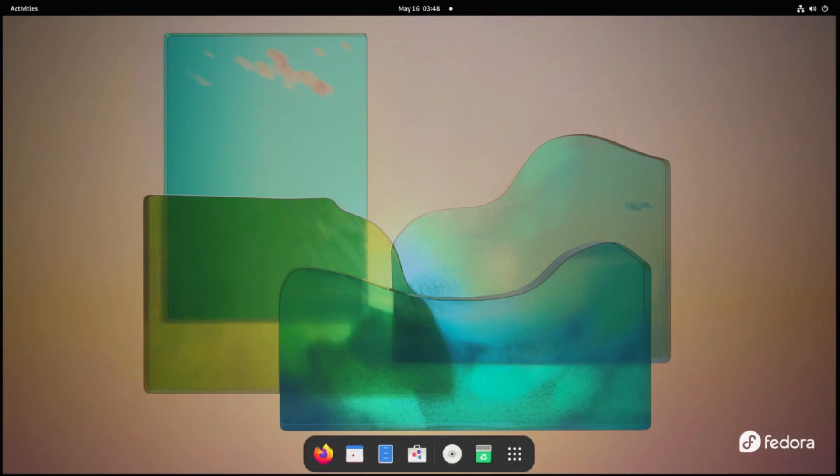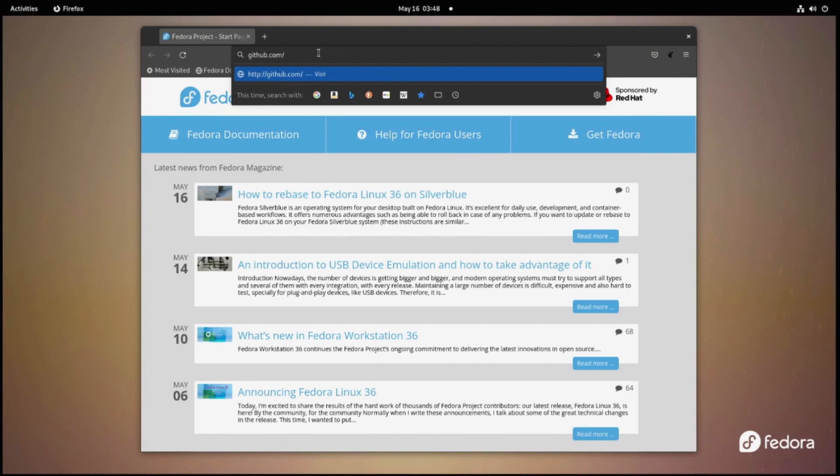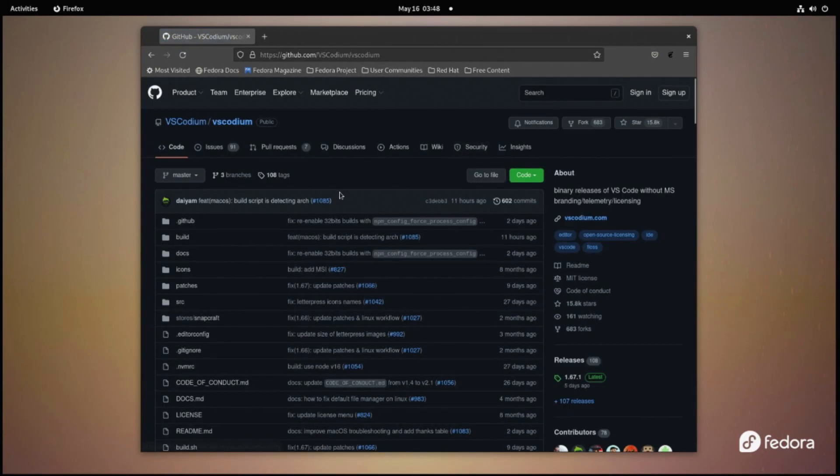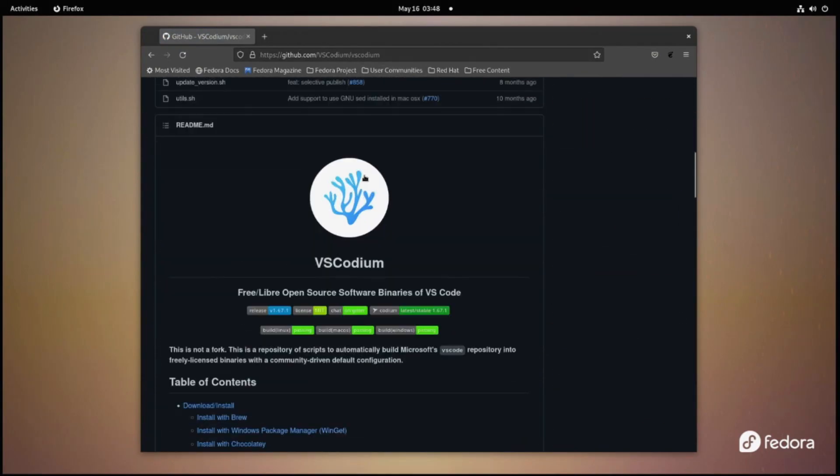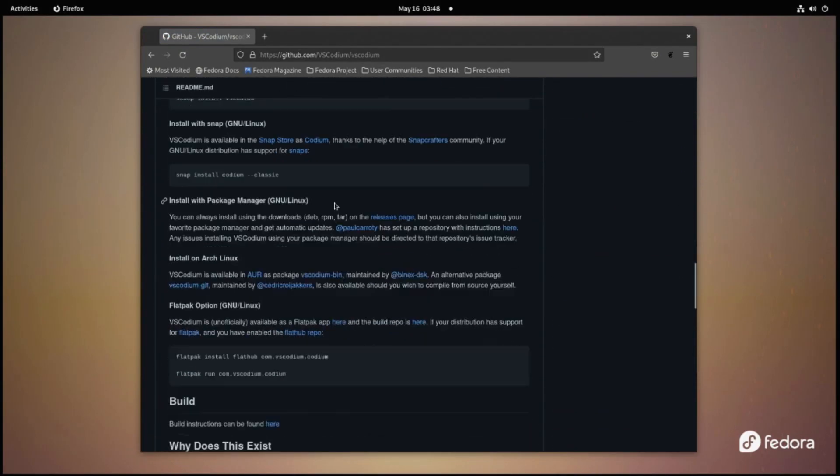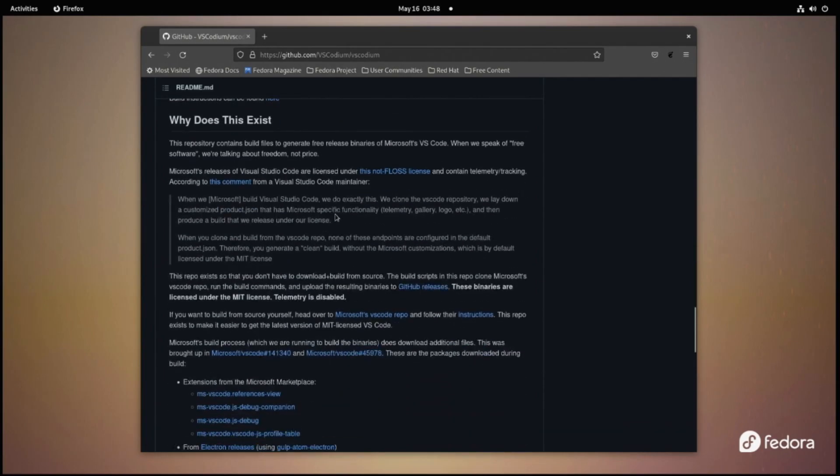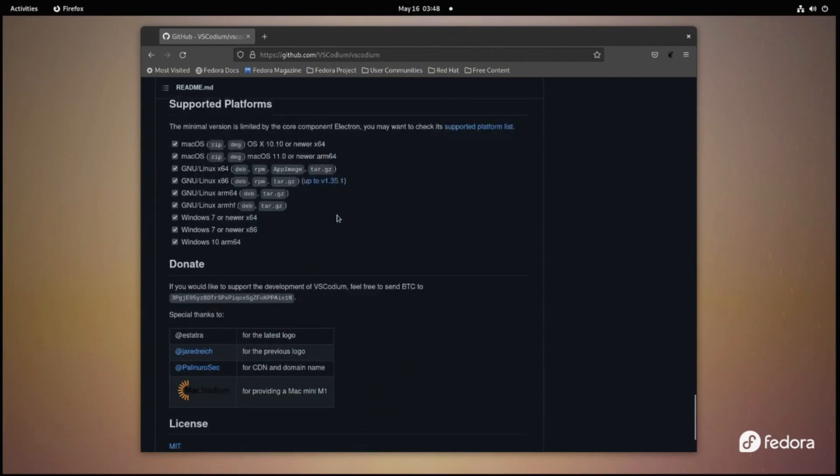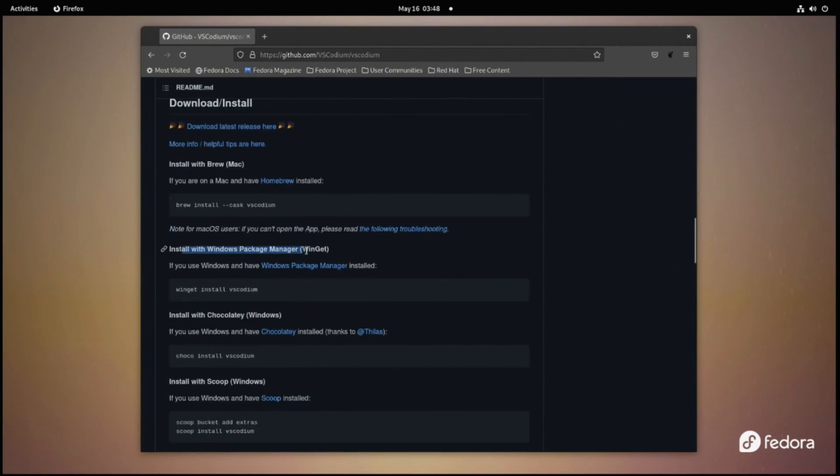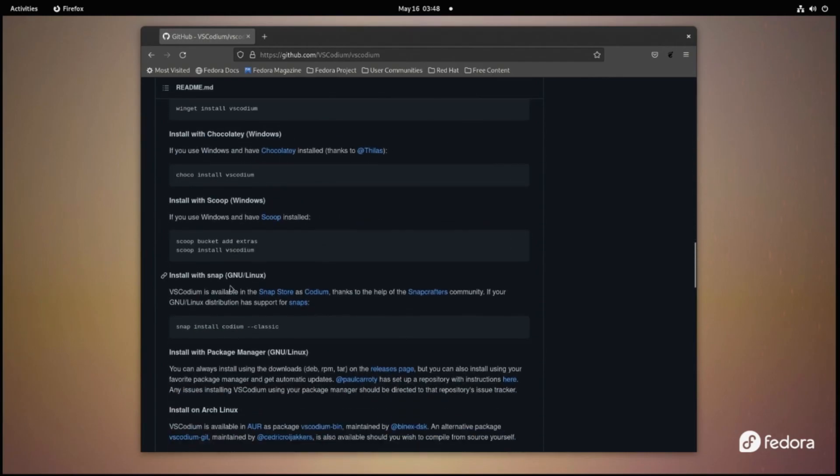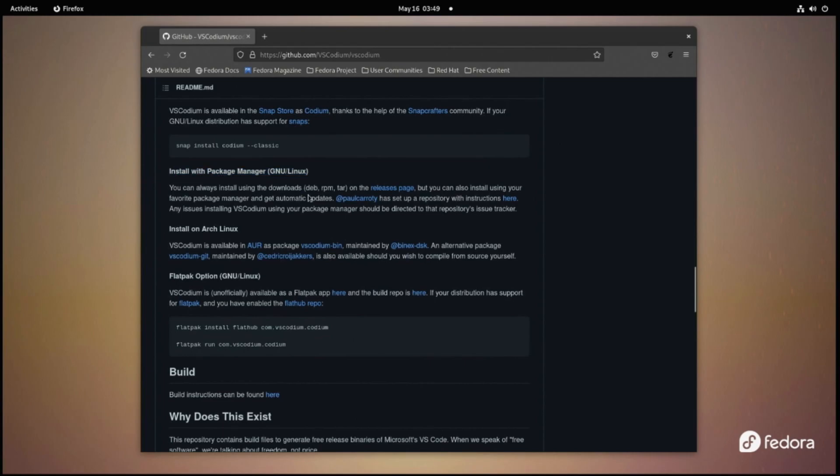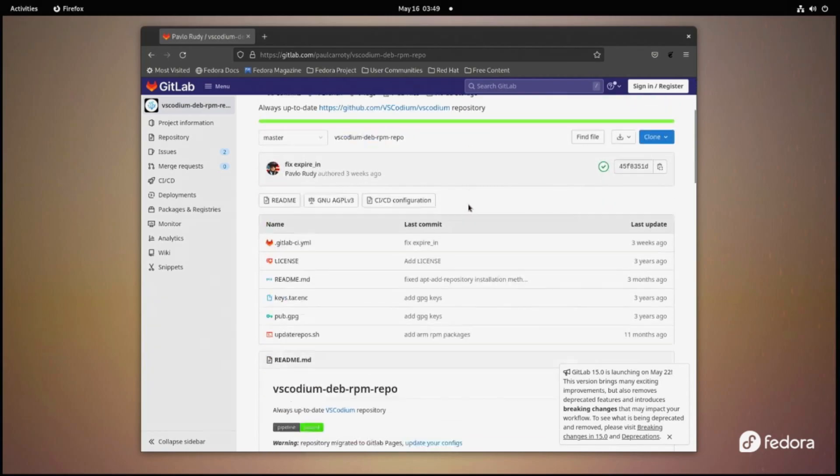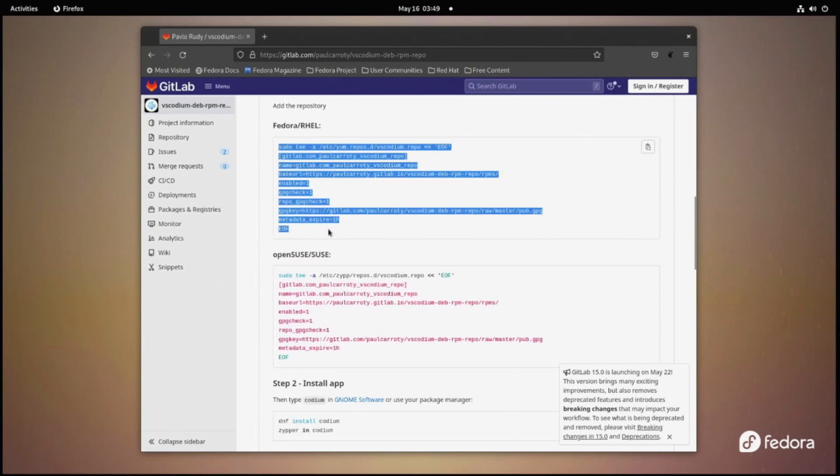I was not able to find Code OSS or VS Codium in the Software Manager, but I was able to go to the Git repository for this application and follow the instructions there. The URL is github.com/VSCodium/VSCodium. Scroll down to Install with Package Manager and click the Paul Carrity link. This will take you to a GitLab page with a bit of terminal code you can cut and paste to get the repository set up for you.